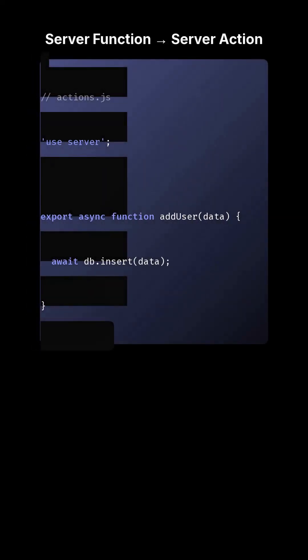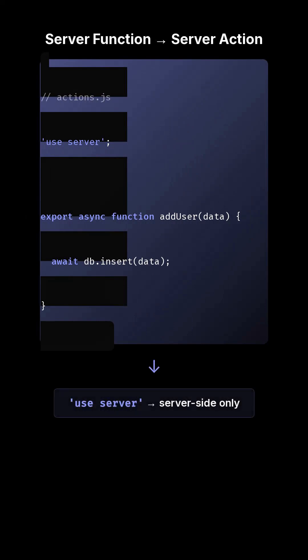Define an async function with useServer that marks it as a server function. Pass it to a client-side form or component, and it becomes a server action.